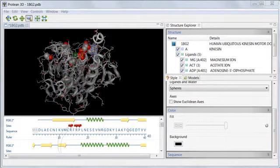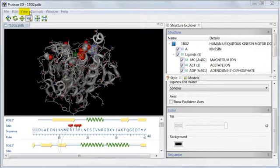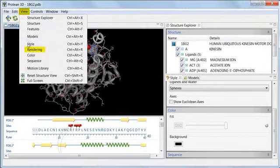First, I'll open the rendering bar, which is located in the Style panel. If the rendering bar isn't visible, I can open it by going to the View menu and choosing Rendering.